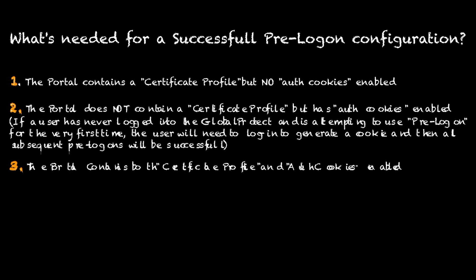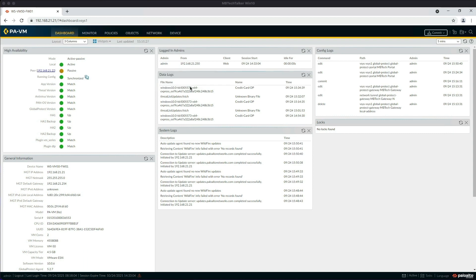I've already logged into the firewall. Within the portal agent configuration, we need two client configs: we'll create a new one for the pre-logon, and then we'll use the existing MB Tech Security Team config for the actual users themselves.